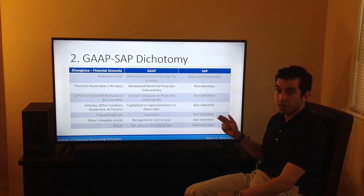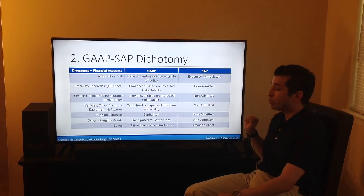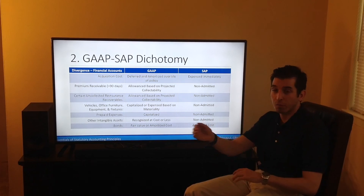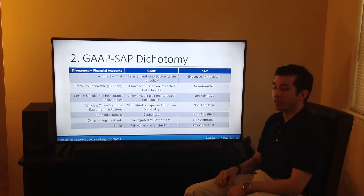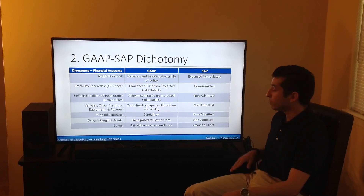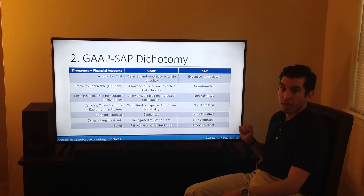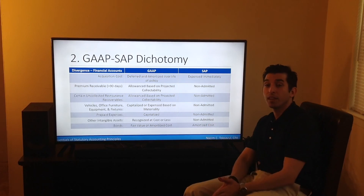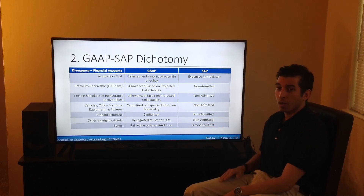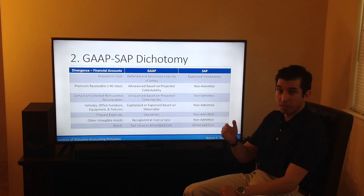Prepaid expenses: under US GAAP, recorded as an asset, capitalized and then amortized; under SAP, considered a non-admitted asset. Other intangible assets — including patents and copyrights: under US GAAP, can be recorded at cost or less depending on the situation; under SAP, these are categorized as non-admitted assets. Bonds: under US GAAP, recorded at either fair value or amortized cost; under SAP, only amortized cost is permitted.